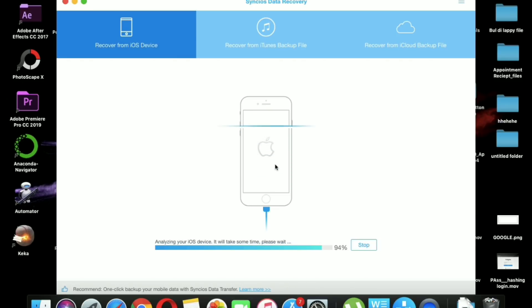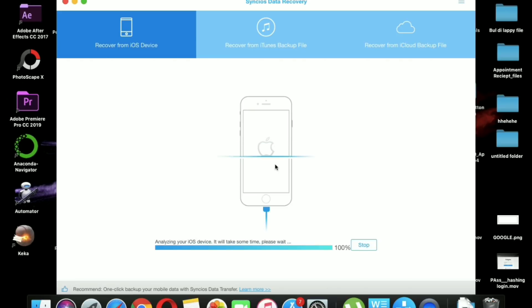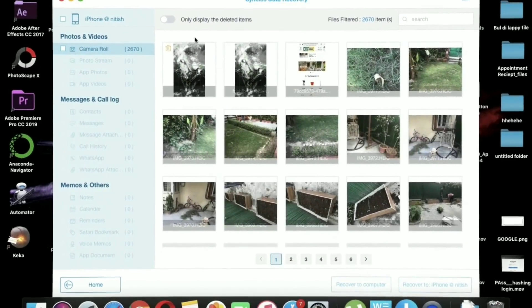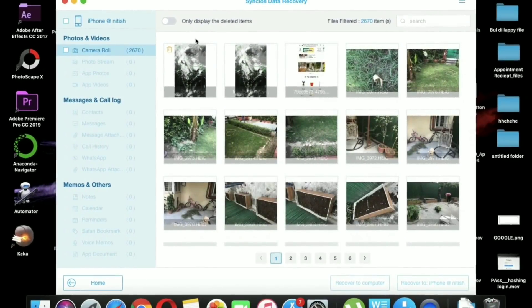But today I have an amazing software that can recover your permanently deleted items within minutes, including data like your camera rolls, app photos, WhatsApp pictures, videos, and documents.